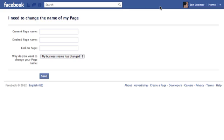But what I just stumbled upon is this page. So now, when you need to change the name of your page, you can make your case to Facebook in an official way, which tells me that they're open to it.